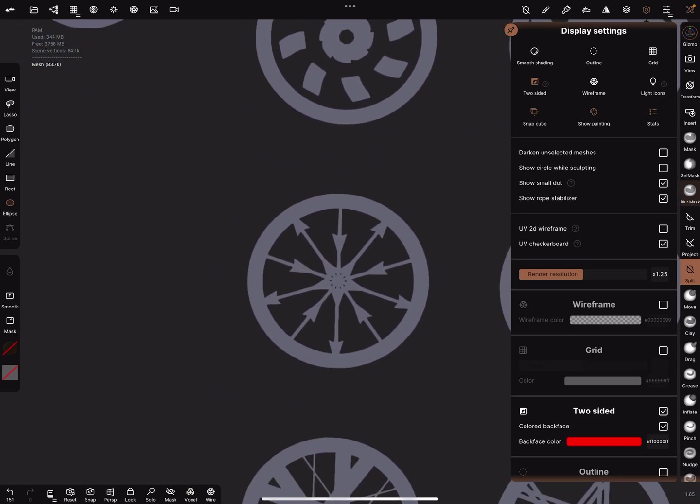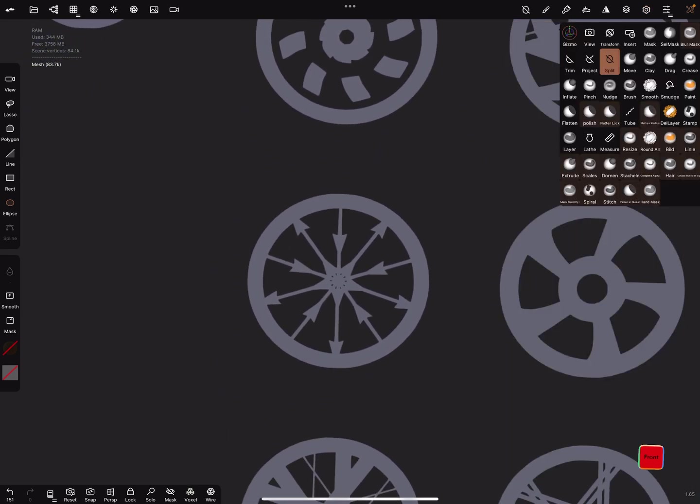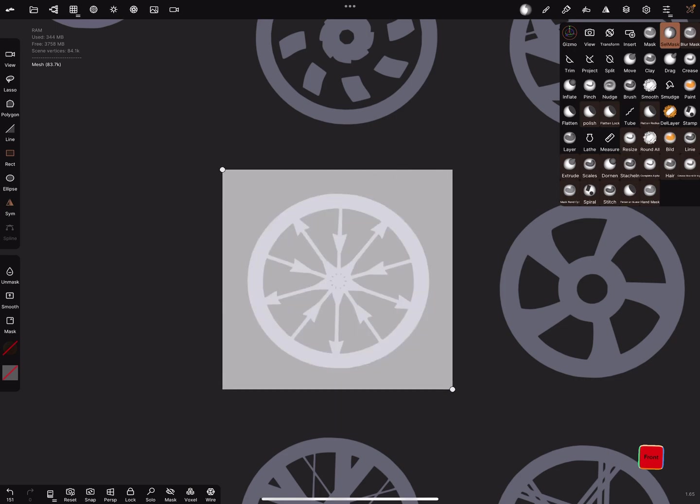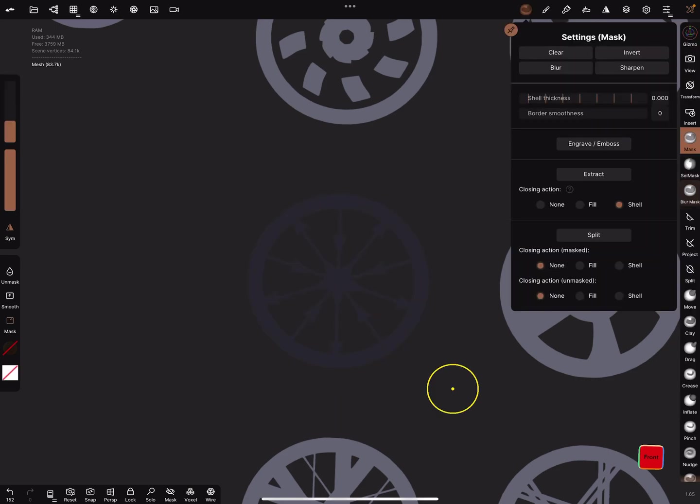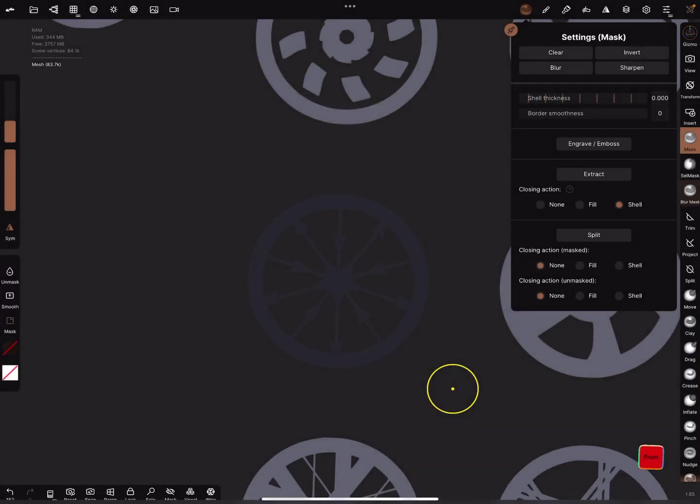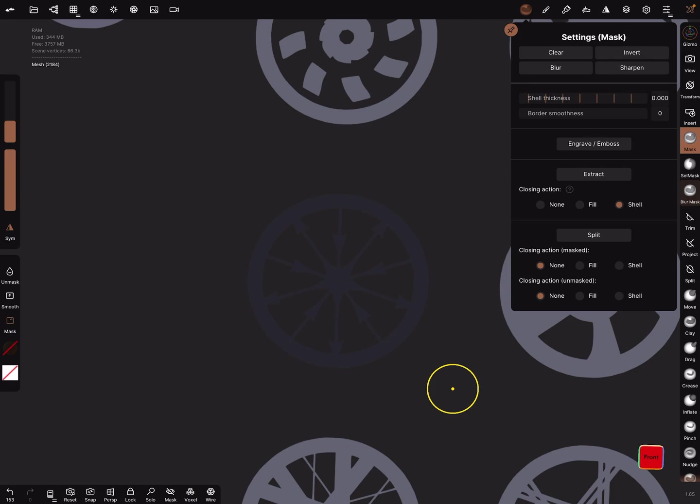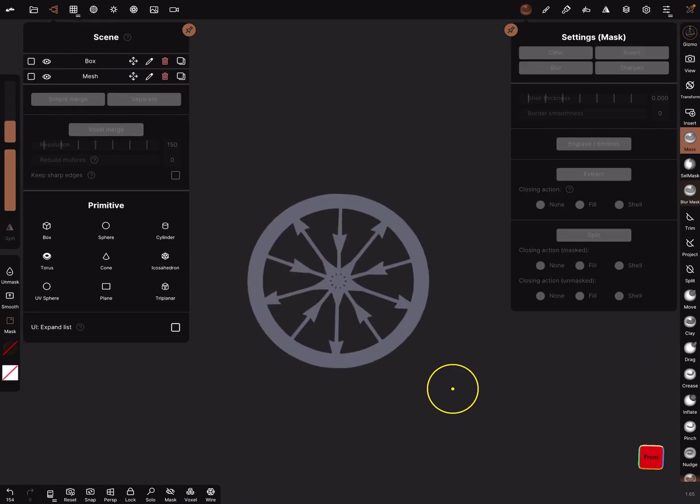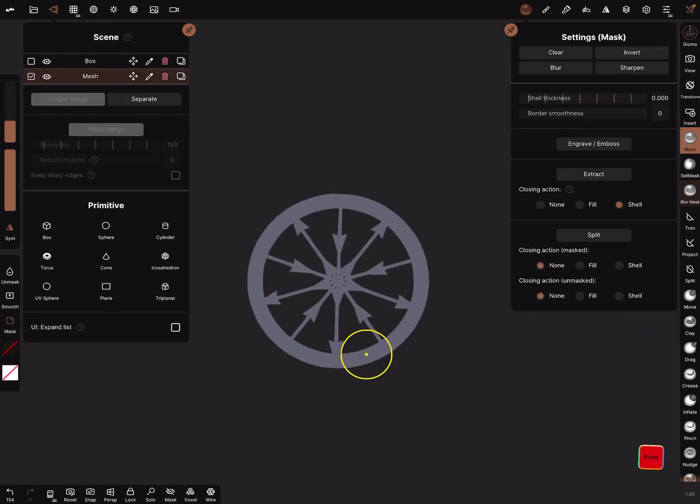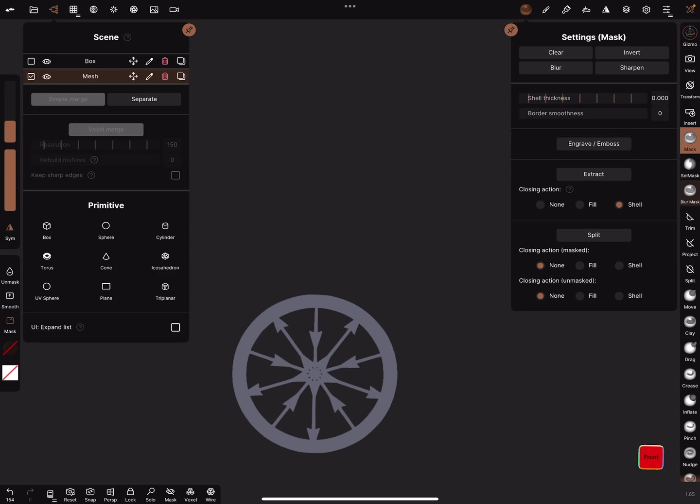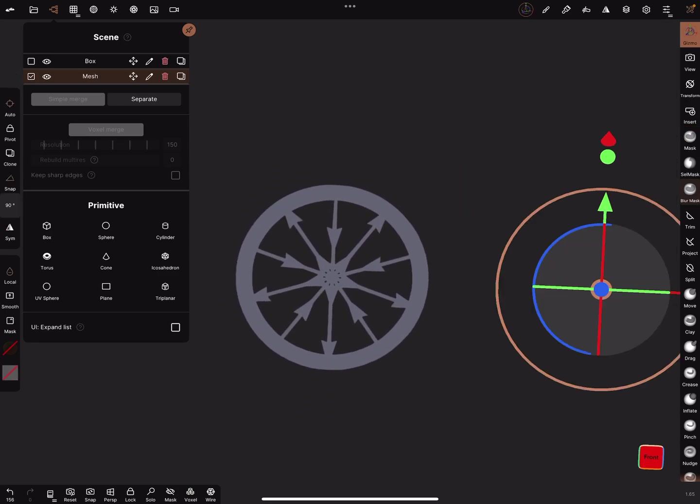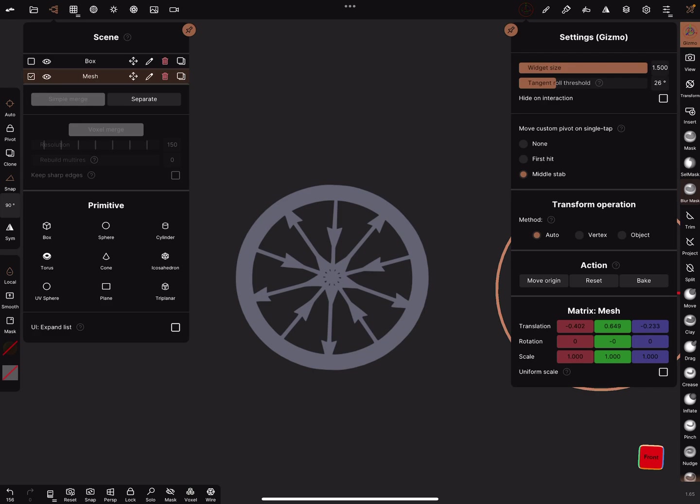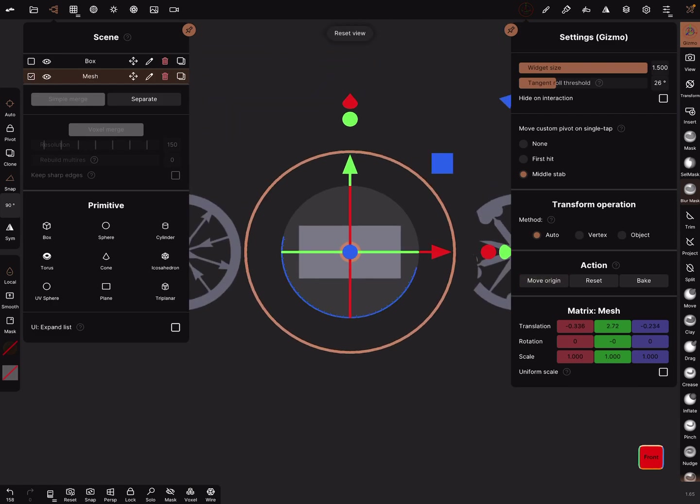This is what you get. I'm looking for a wheel I want to use. Let's use this one here. Now use the cell mask to mask this part, and in the mask settings you can extract it. Use shell thickness zero and extract the part.